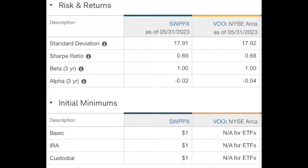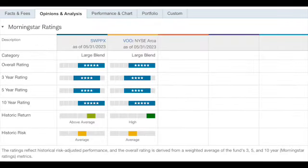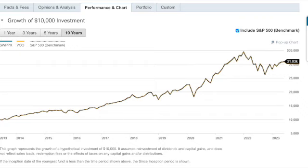I did make a video on the Schwab S&P 500 Index fund — I'll leave a link to it. Let's take a quick look at risk and returns. The standard deviations are comparable. On initial minimums, they're basically the same — a dollar for the ETF, though you have to buy by the share. Schwab doesn't allow fractional shares on the ETF. All this information is right off the Charles Schwab website. The Morningstar ratings for both funds are basically identical — the only difference is VOO is rated 'High' on historic return and Schwab is 'Above Average.'